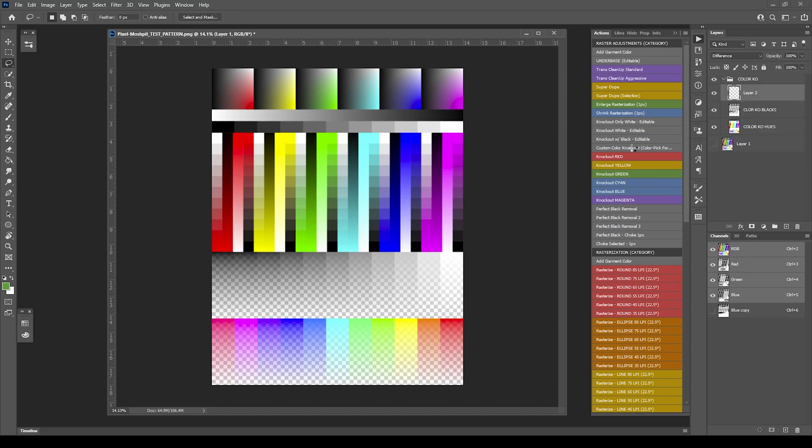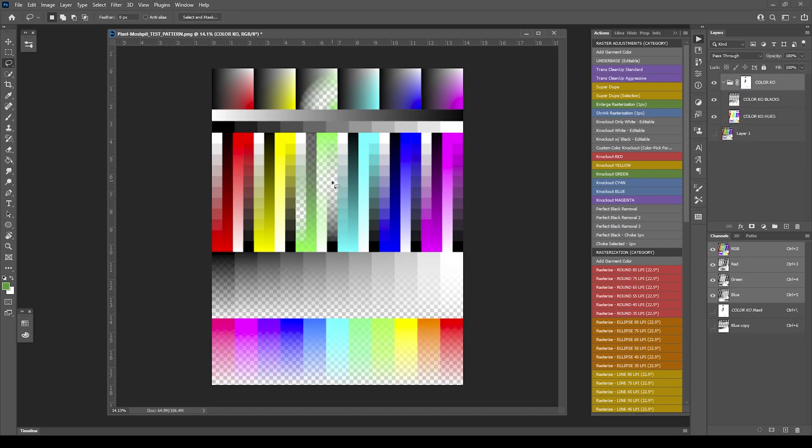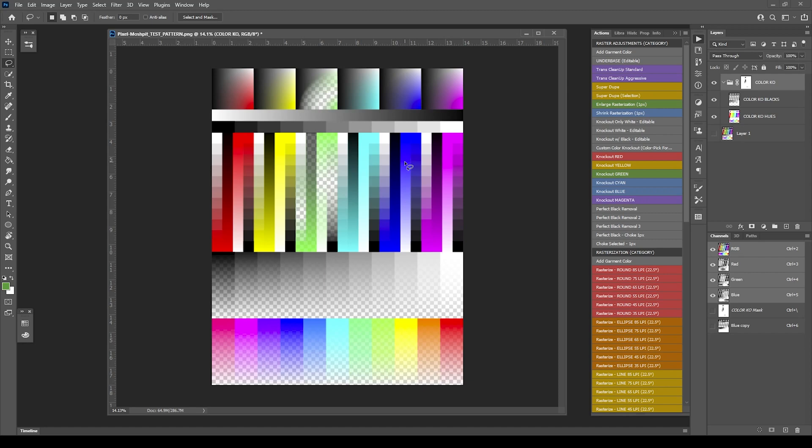It's going to try to target that the best it can, but keep in mind that green is going to have influence in different areas. Green is a pretty isolated color, but you're going to have colors like blue and cyan that are very close to each other, red and yellow.